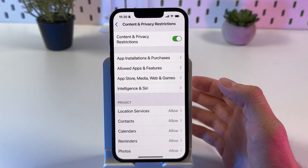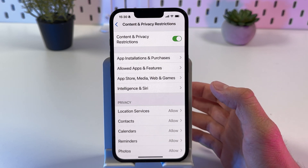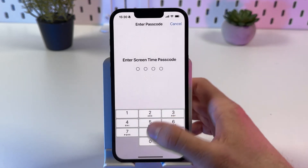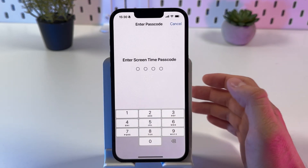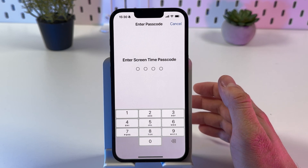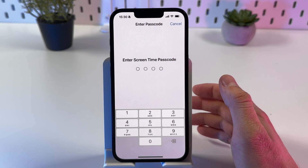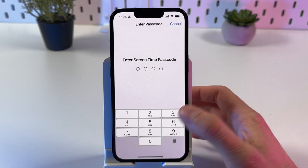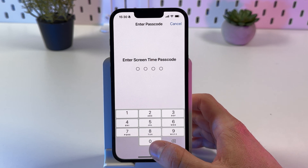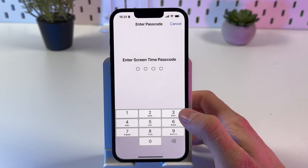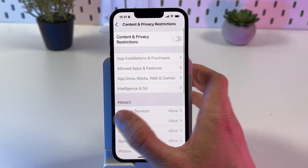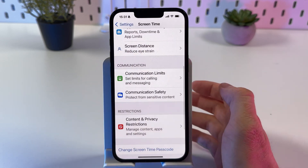To turn off your parental controls once and for all, tap on Content and Privacy Restrictions. Now if someone else has set your Screen Time code, you have to ask that person; if you set it yourself, simply enter the code and it will be turned off.